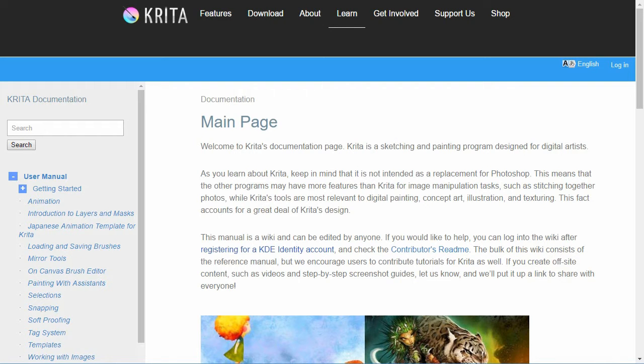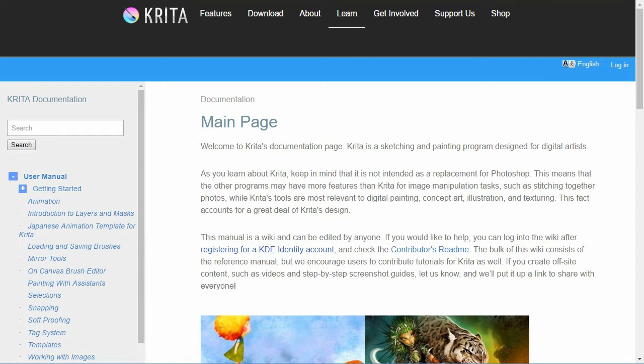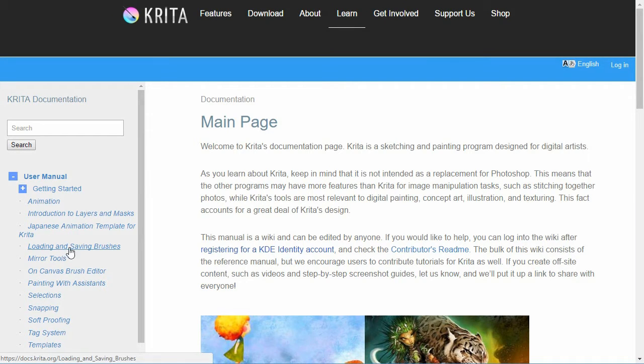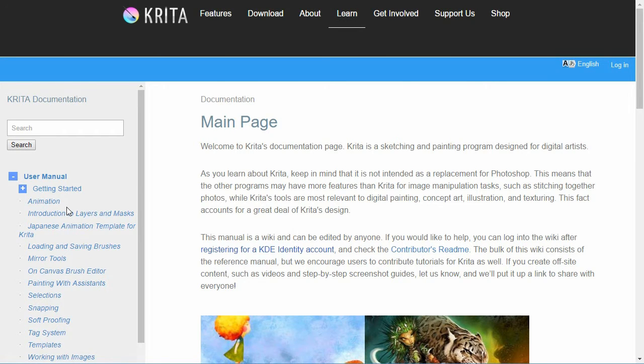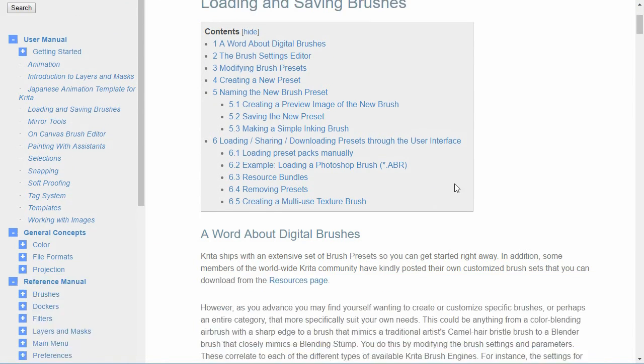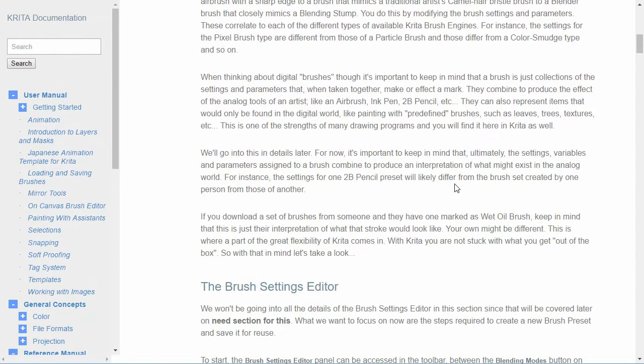The first thing to know is that the documentation in Krita is very good for this. To find the documentation just search for Krita documentation. On that main page you'll see loading and saving brushes under the user manual.